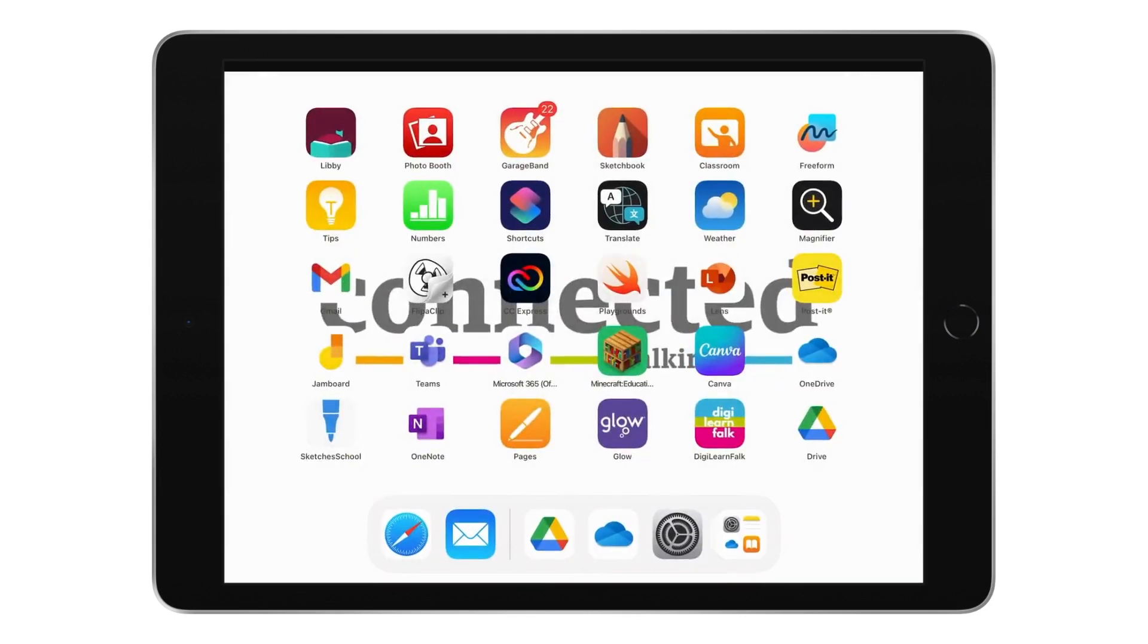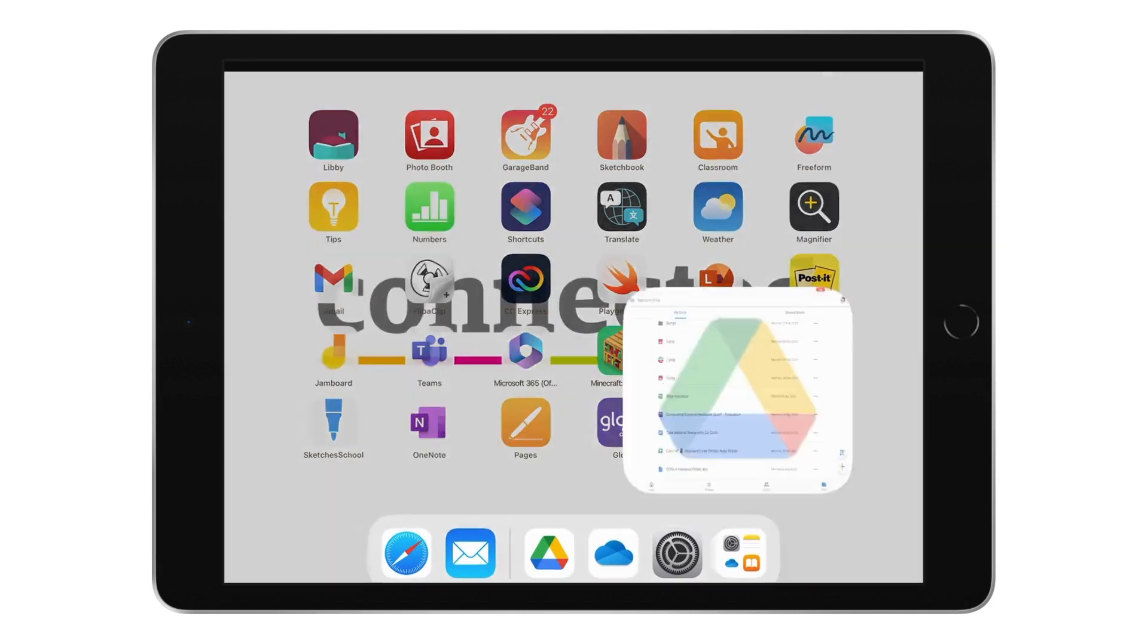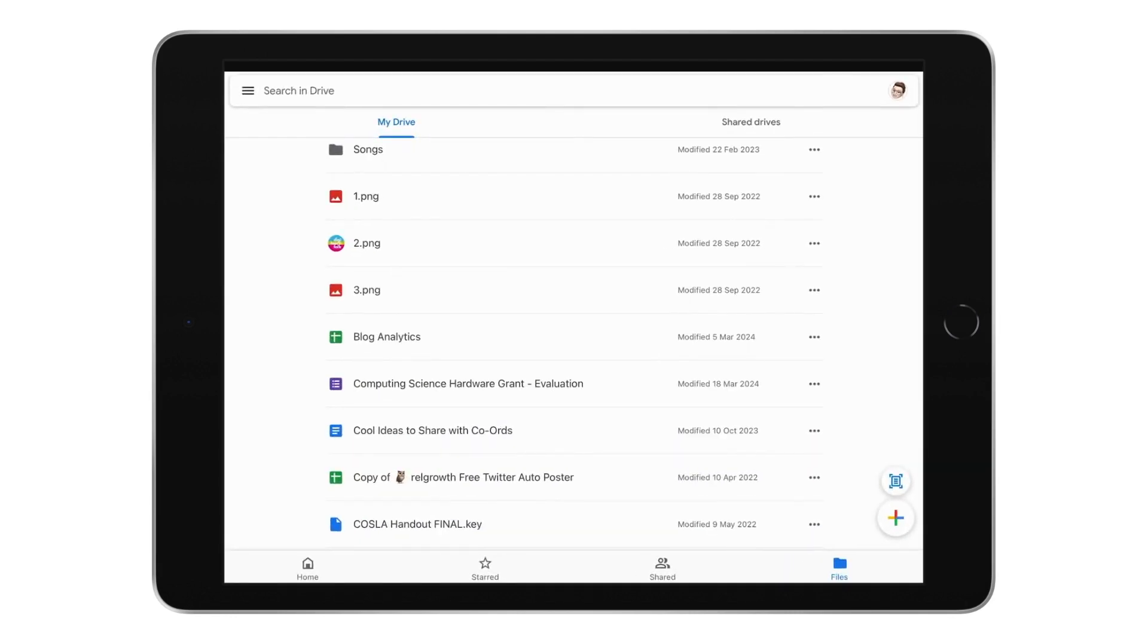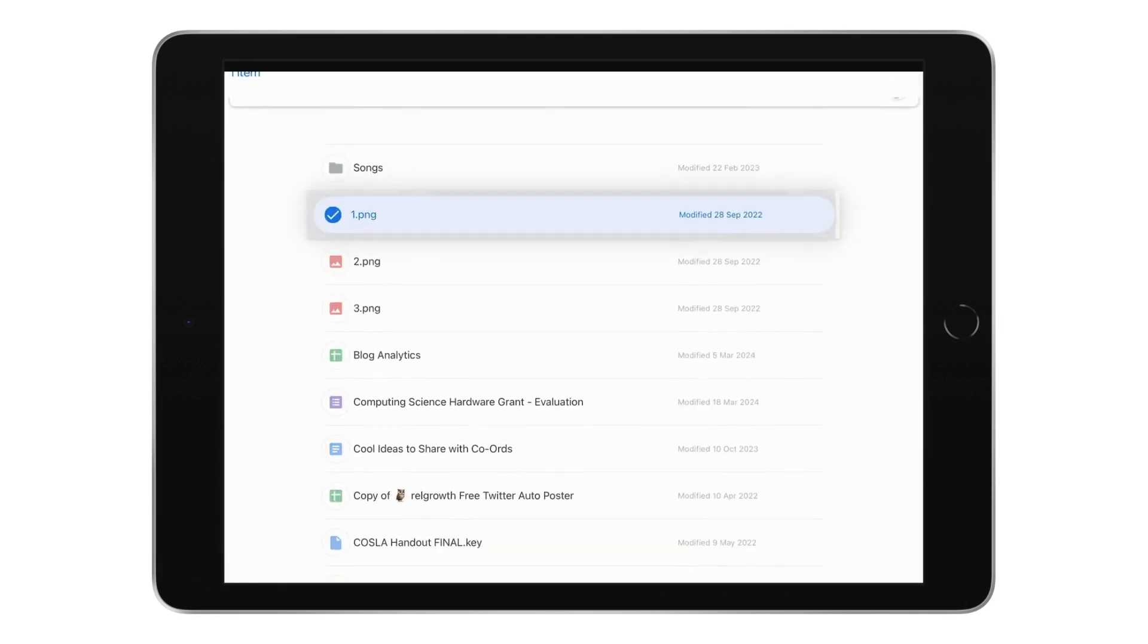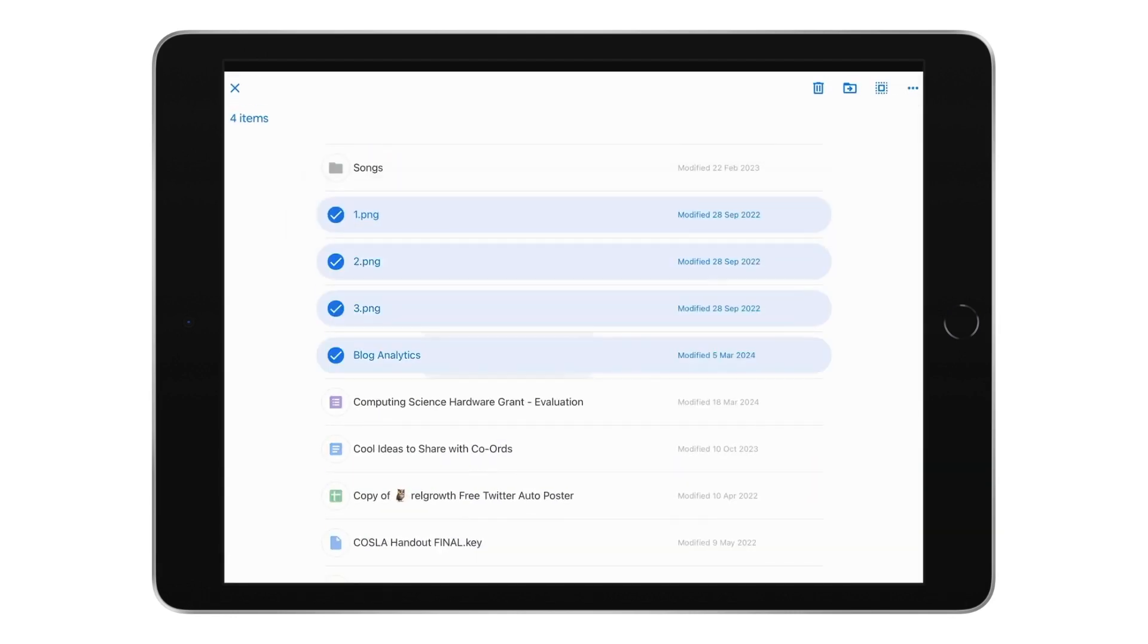This is very much the same for Google Drive. I can just long press. It will allow me to choose multiple and I have the little bin in the top right hand corner to delete these files.